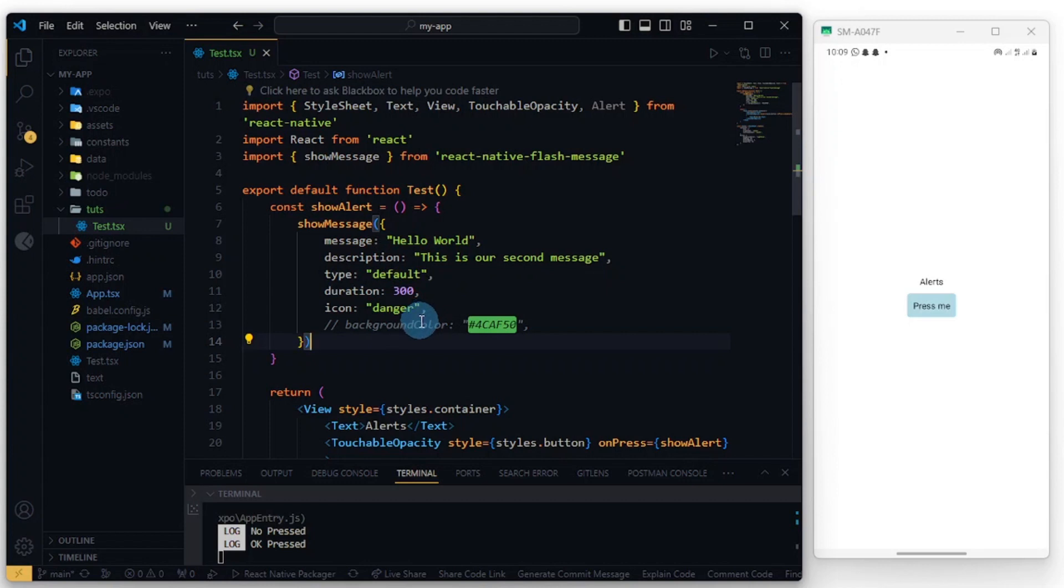So essentially guys, this is how to add an alert inside of React Native with native alerts or your custom alerts. Maybe in the next tutorial I would have found the other package, but this one is really great and easy to use. Okay, so thanks for watching this one and don't forget to subscribe.